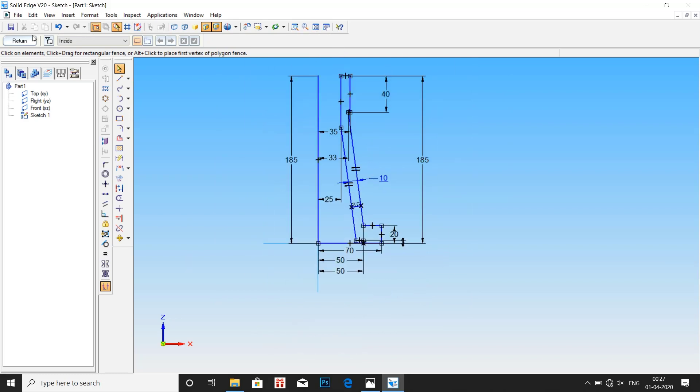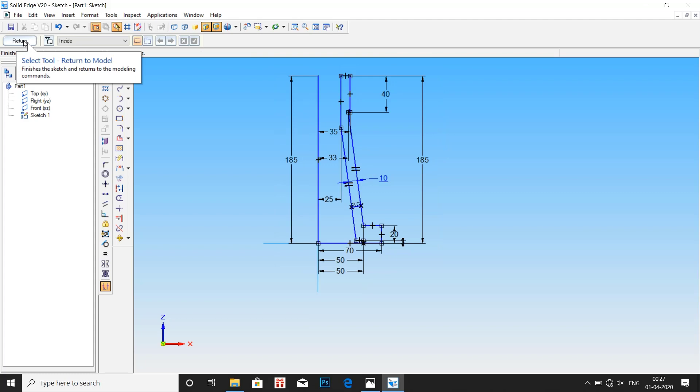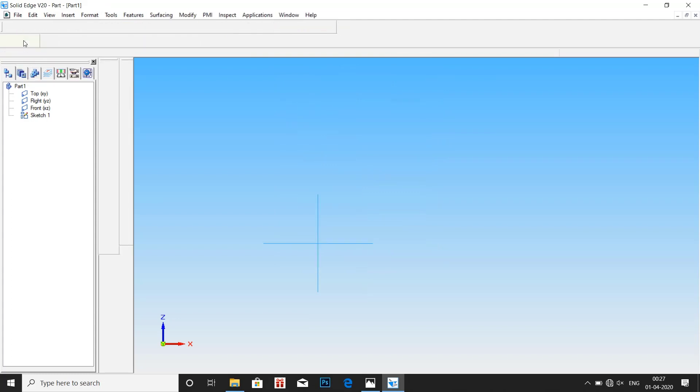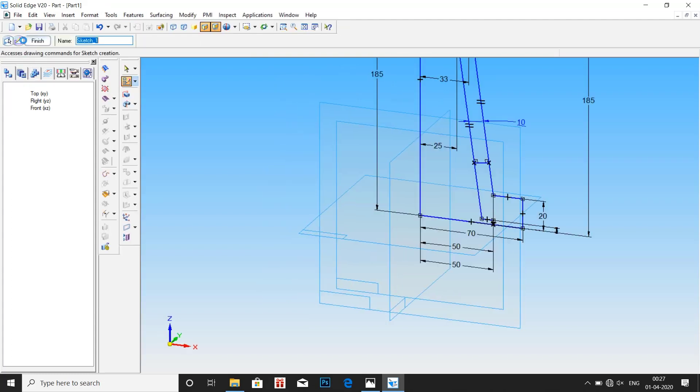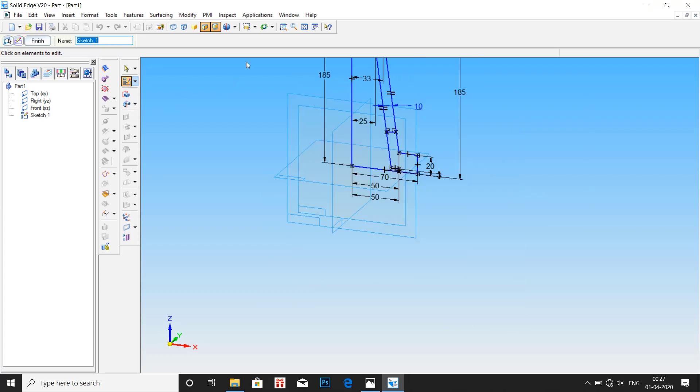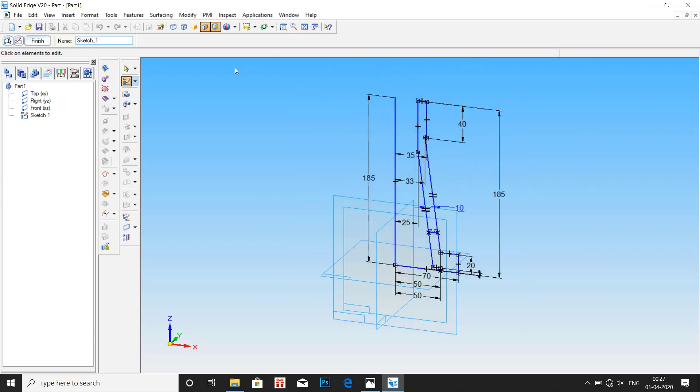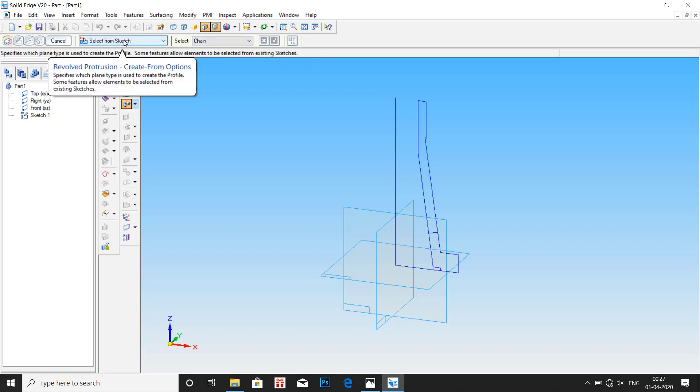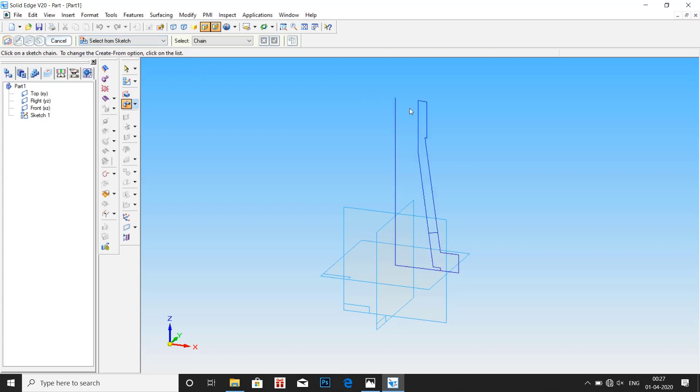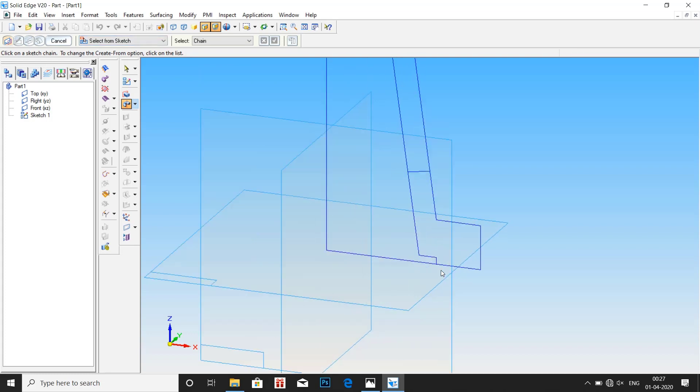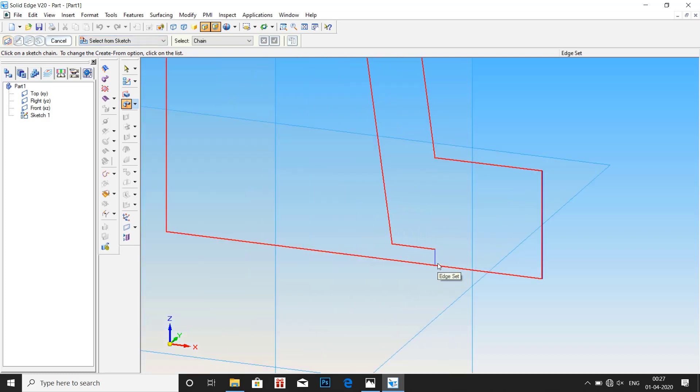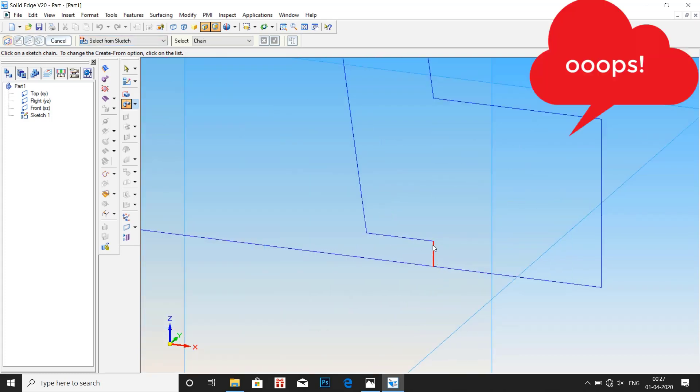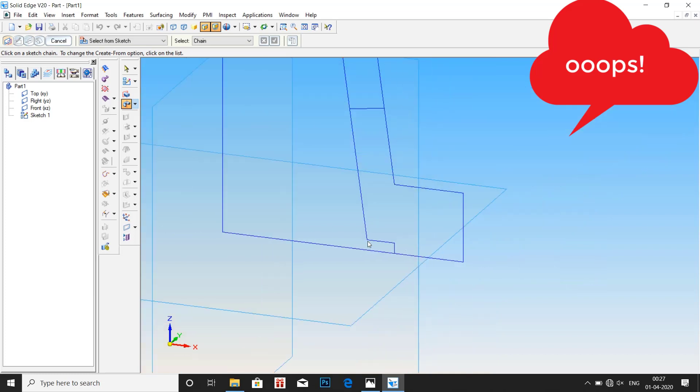I think we are done with the profile. Click on return. Select revolve protrusion. Then select profile. Here it should be sketch from, select from sketch. I think we have some problem here.